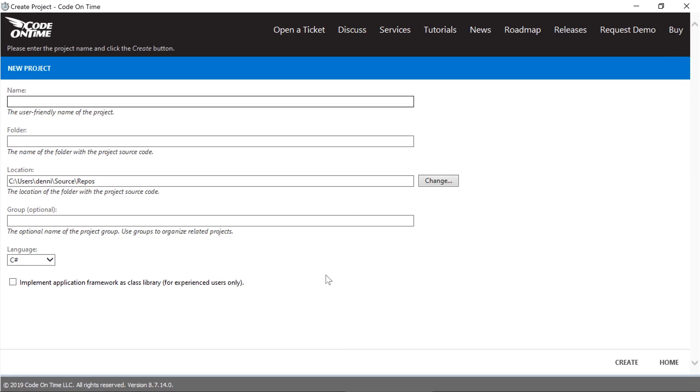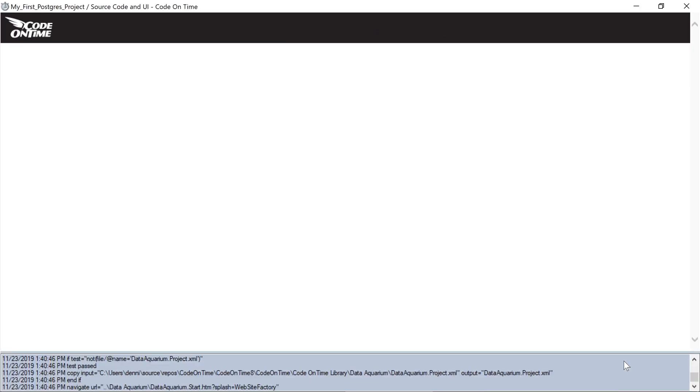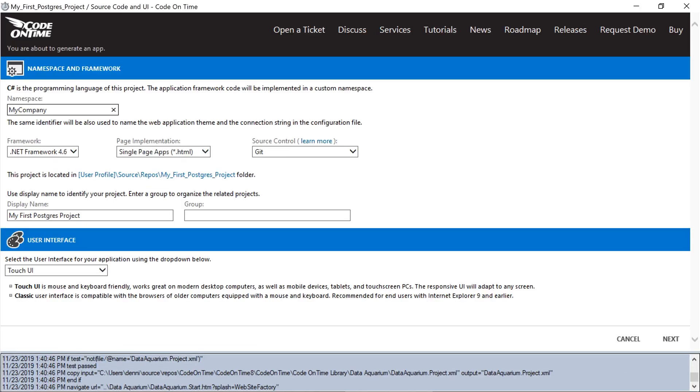Let's create a new project. First, we'll provide a name. Go ahead and press Create. And let's connect to the database on the next page.